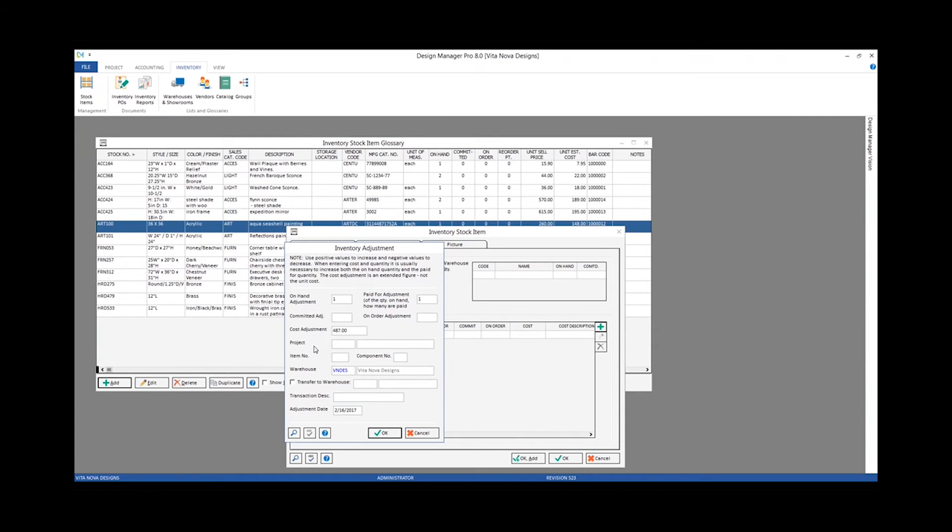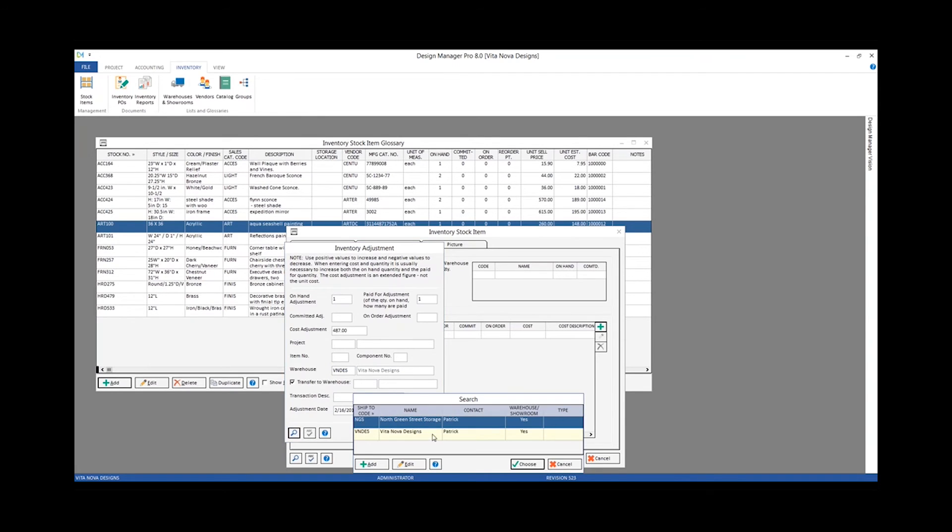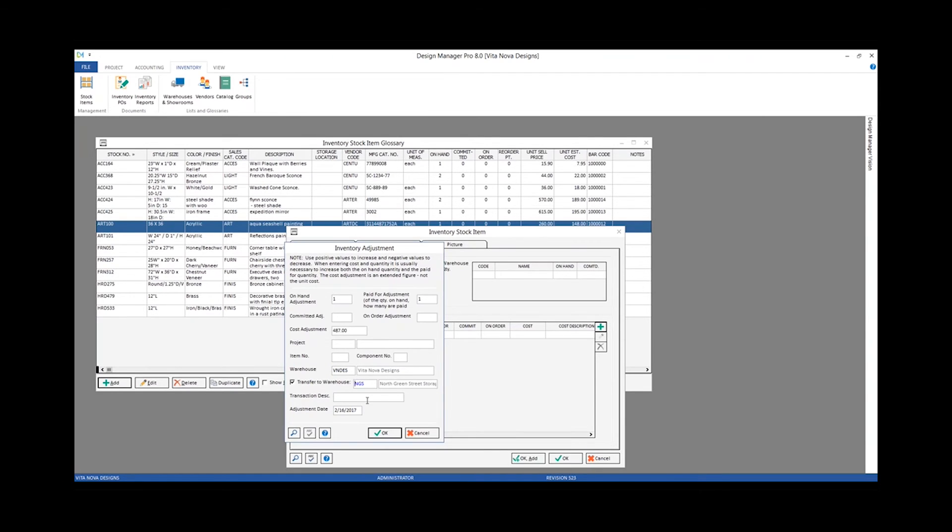Another feature of the inventory adjustment window as a whole is the transfer feature. I can make an inventory adjustment and actually transfer items from my Vita Noma design main facility over to the North Greenstead on this window as well. So if I'm moving pieces between my two locations, I can do that quite easily with the inventory adjustment window where we remove the on-hand quantity from the original warehouse and input it into the transfer to warehouse.